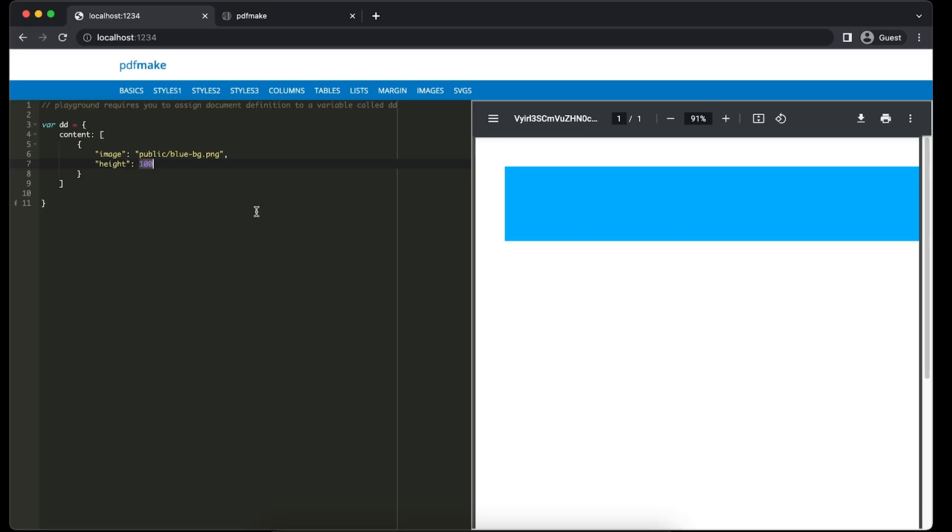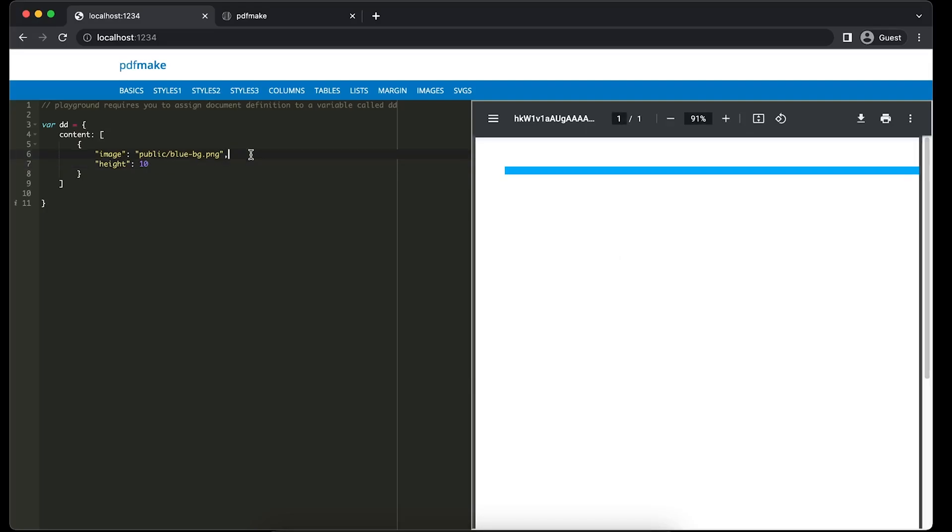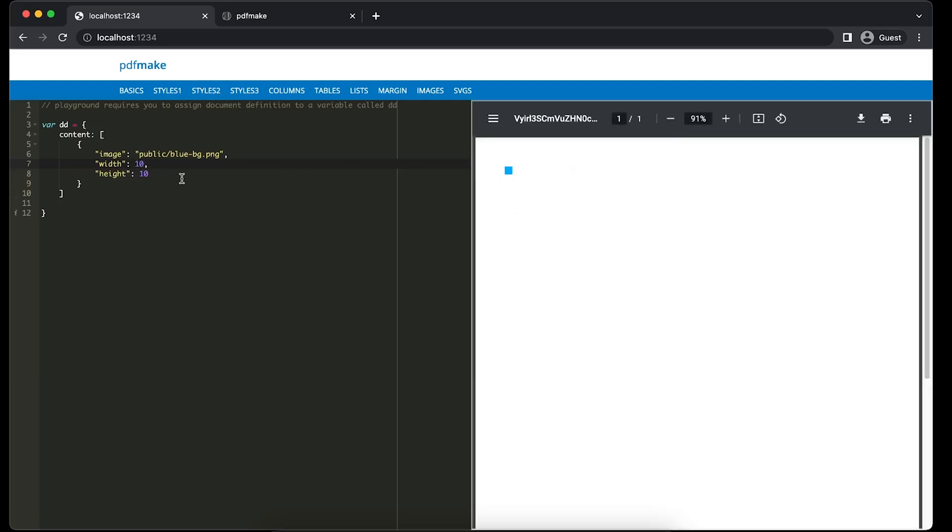Let's say we'll provide some 70. Now if we give both width and height, it will stretch the image. Yeah, you got an idea. But with this image you can't differentiate whether the image is stretched or not because it's only one background color.